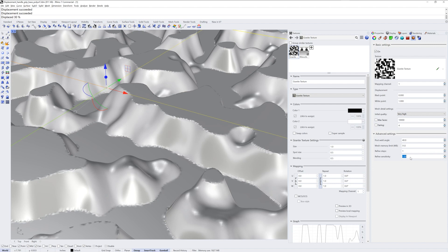Depending on your texture and the object that gets the displacement, you can try combinations of these settings. But remember, while working, change your quality to medium or high so that you don't have to wait too long for any changes to update.